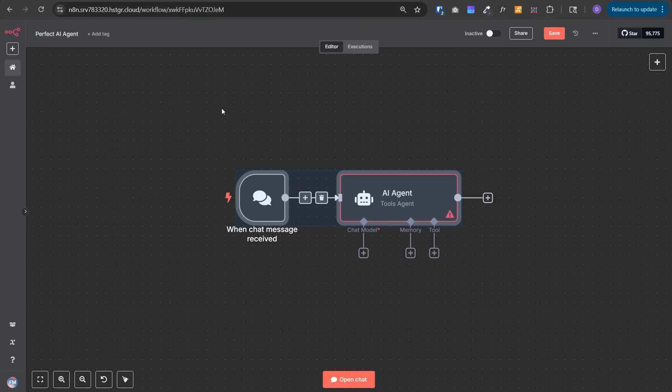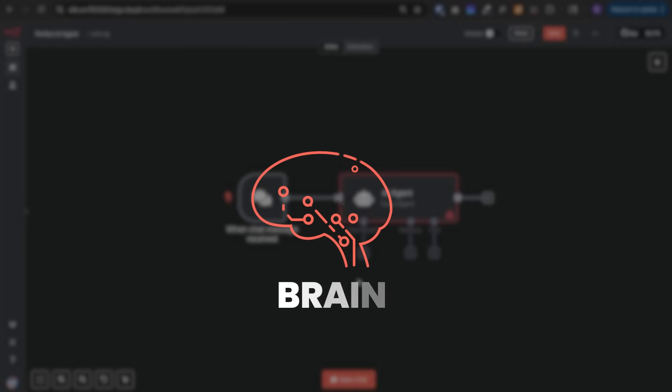Right now this AI agent is kind of boring and useless. It doesn't know what it needs to do and it has no capability, no brain, and no memory. Now let's configure it one by one to make it the best AI agent in the world. Let's start with the most important component, which is the brain.